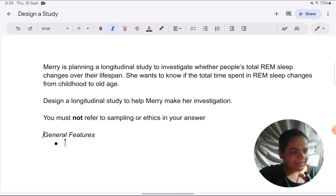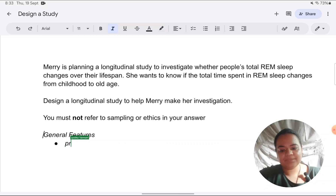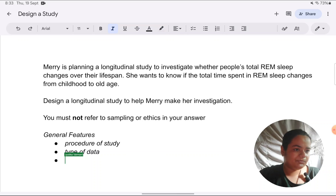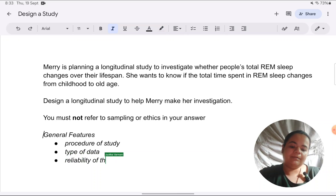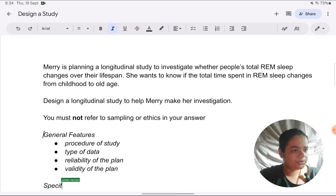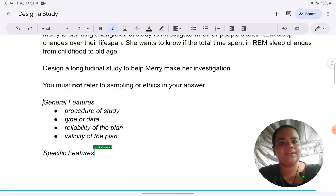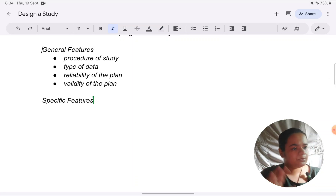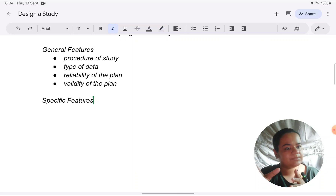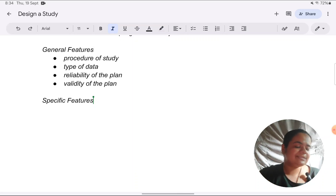The general features you have to cover for any study, including a longitudinal study, are: one, the procedure of the study; two, the type of data being collected; three, reliability of the plan; and four, validity of the plan. Then there are specific features applicable only to longitudinal research method, and you have to cover both specific and general features. Once I complete designing the whole study, at the end of the video I'll upload a copy of what I'm writing to my website in PDF format.